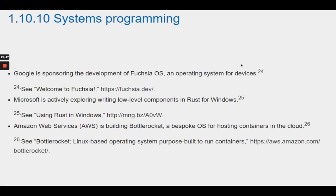Google is sponsoring the development of Fuchsia OS, an operating system for devices. Microsoft is actively exploring writing low-level components in Rust for Windows. Amazon Web Services, or AWS, is building Bottlerocket, a bespoke OS for hosting containers in the cloud.